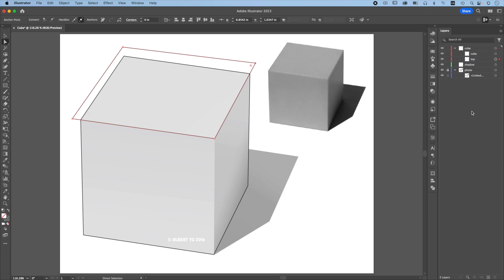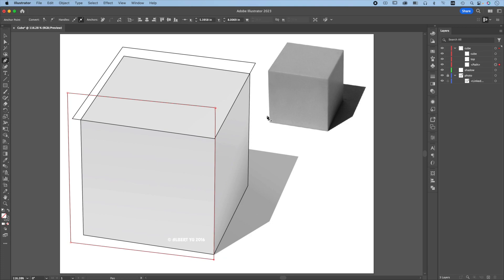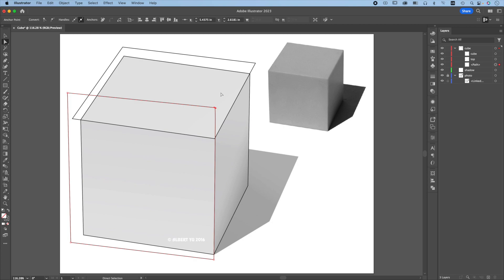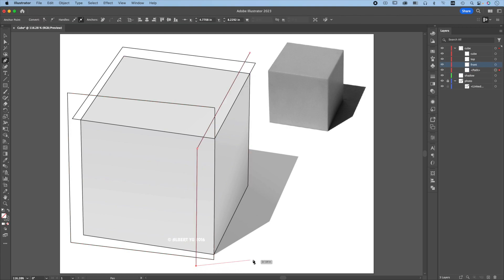Label this top. Press P again, create another path for the front. Press A for the direct selection tool, activate this anchor point, and use the arrow keys to nudge it so that this edge lines up perfectly with the photo. Label this front. It is very important to go outside of the cube. Press P again and we will create another path for the right side of the cube. Label this right.